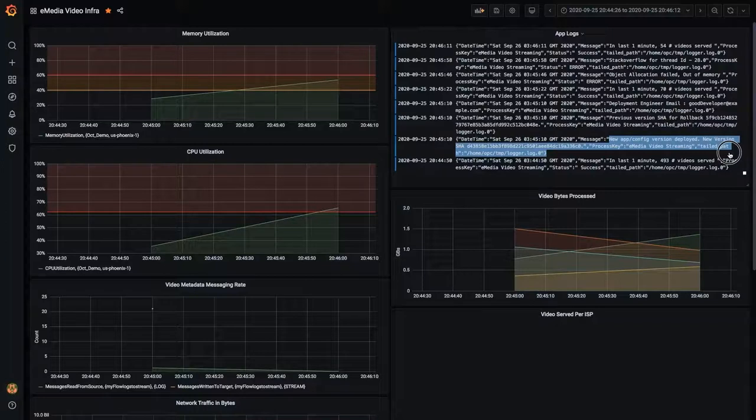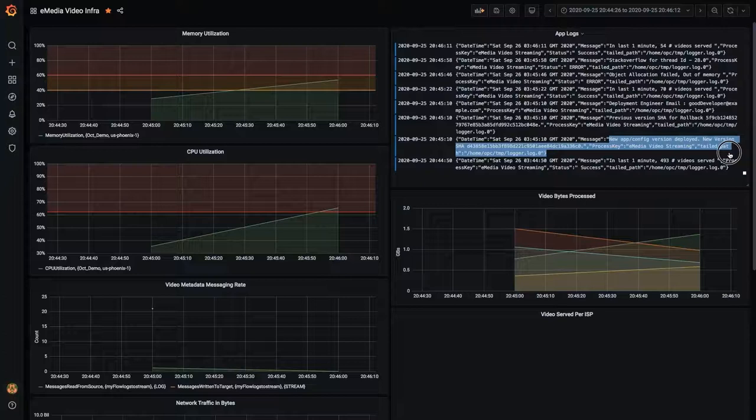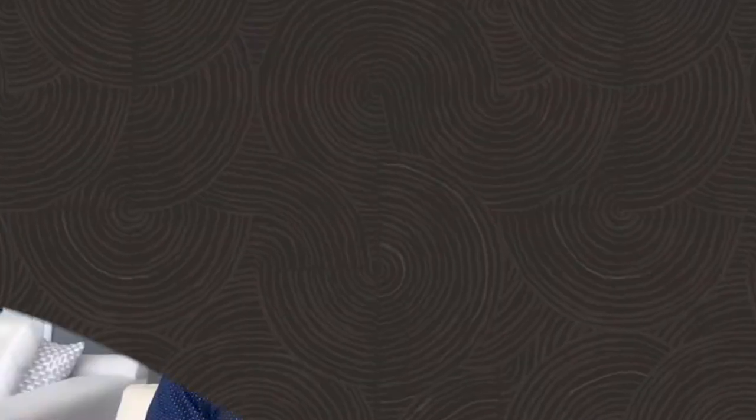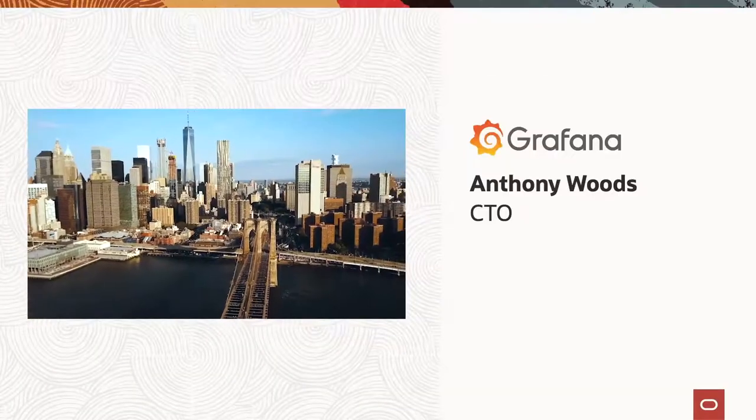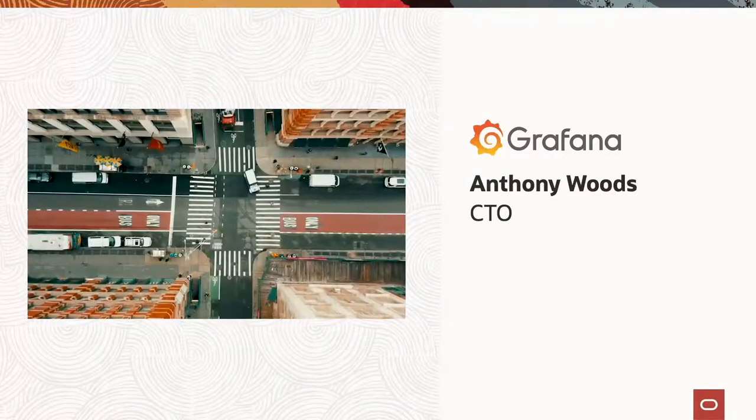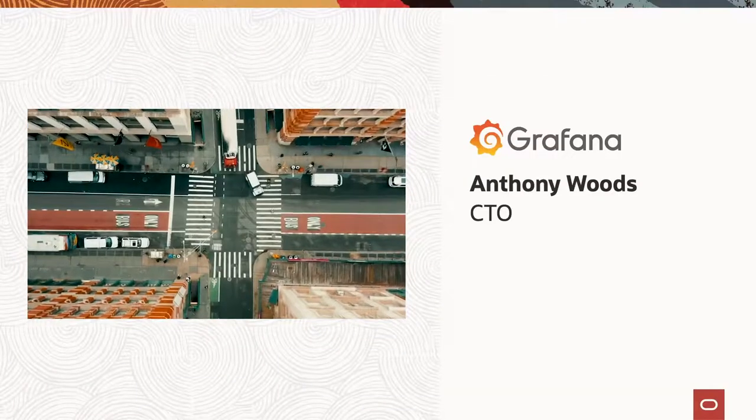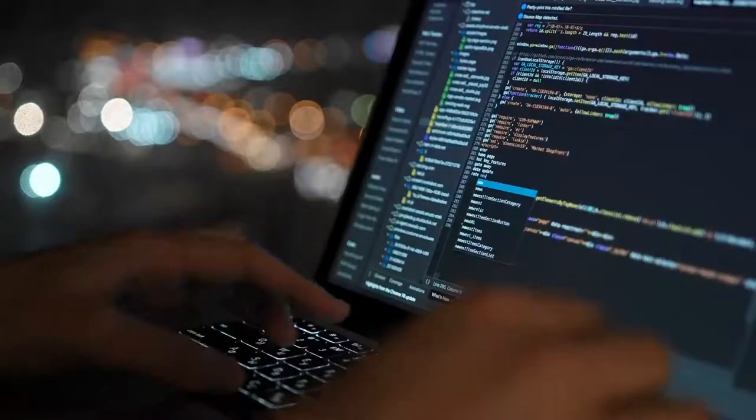In summary, you can continue to use the tools that you have invested in and easily integrate with OCI's observability and management platform without changing an operational posture. We also have the CTO of Grafana, Anthony Woods, to share a little bit more about our integrations and the partnership we have with Grafana.